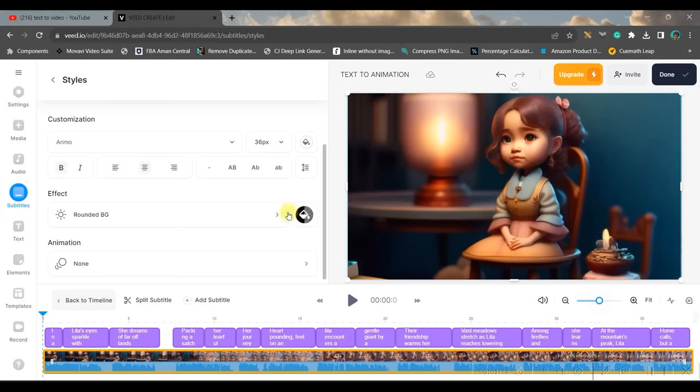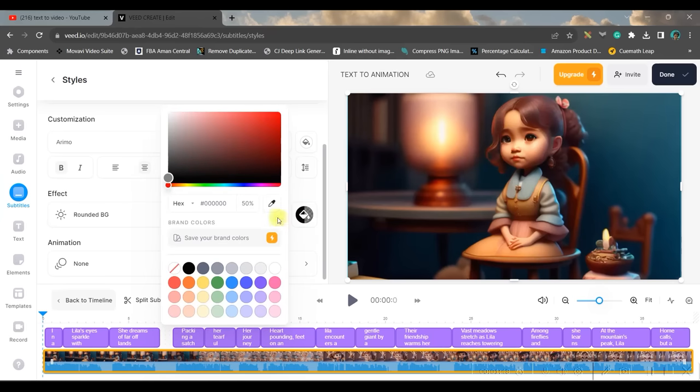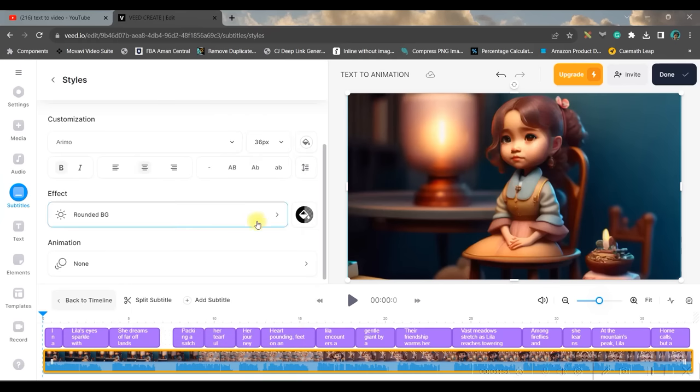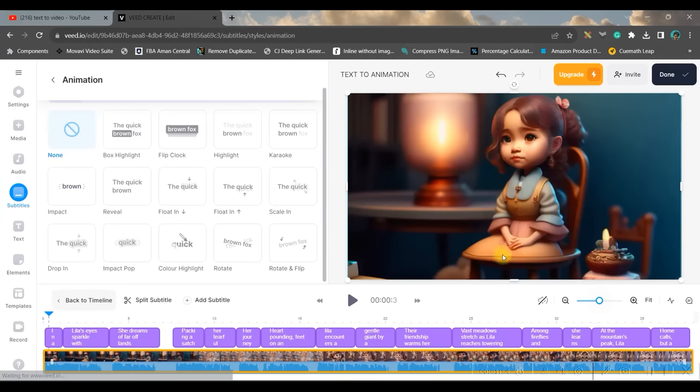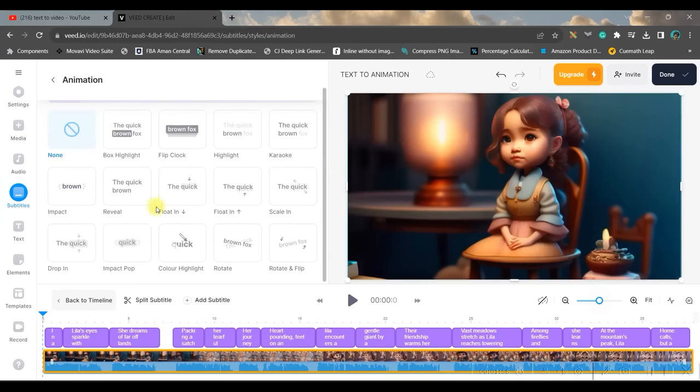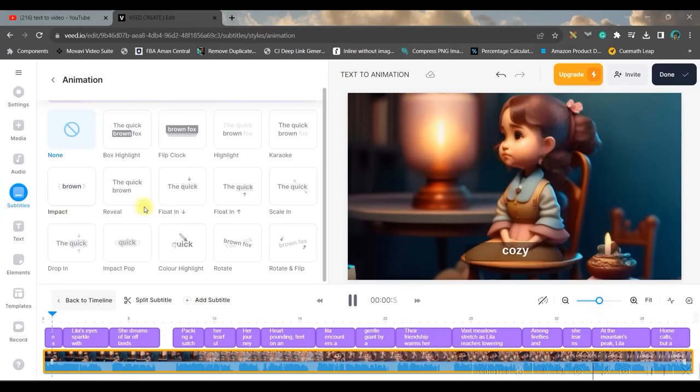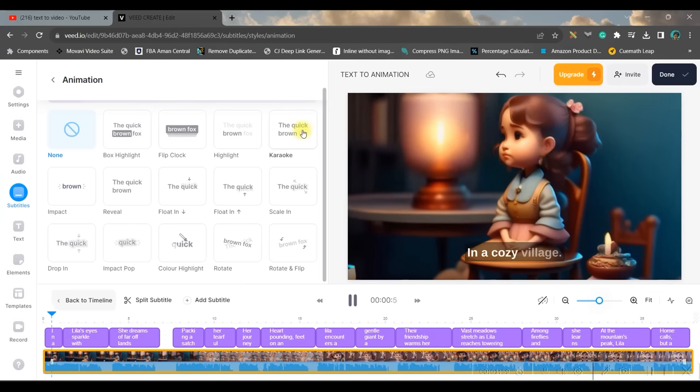I always choose this default one. You can choose the font style, font size from here, font color from here, you can give the case specification as well from here, you can keep it bold. The background color of the subtitle can also be changed from here. So once all these modifications are done, and secondly, the animation. You can animate your video. For me, the best one is karaoke. This is the best one, I mostly use this one.